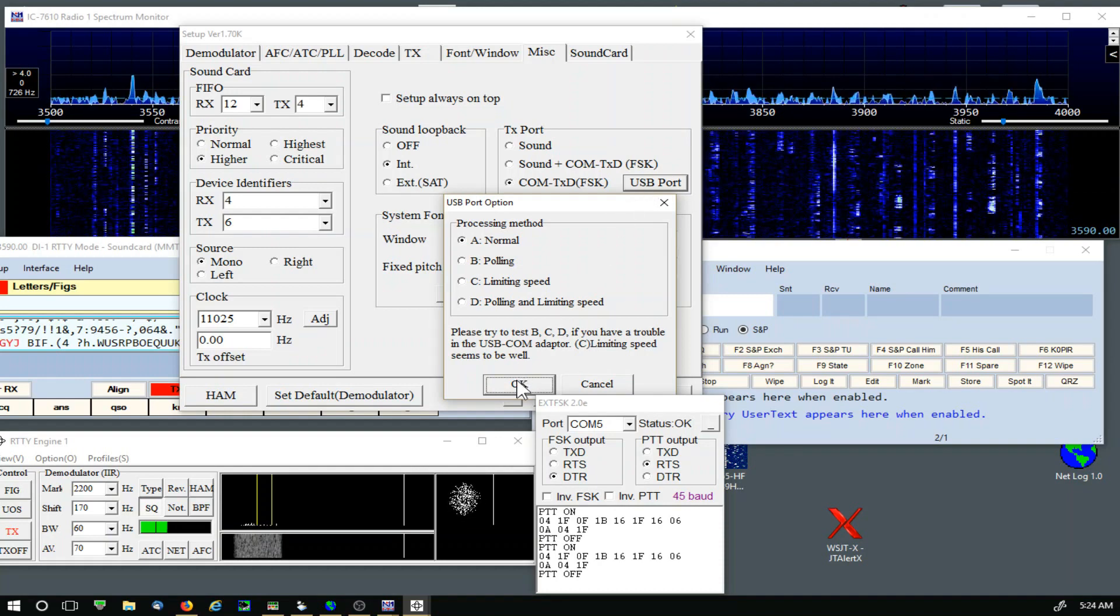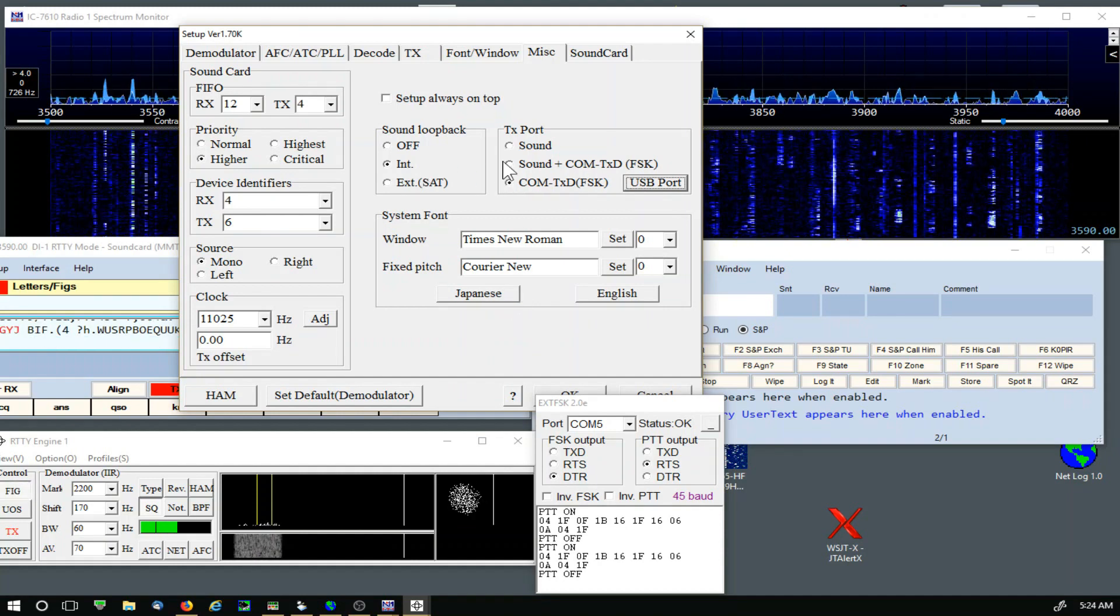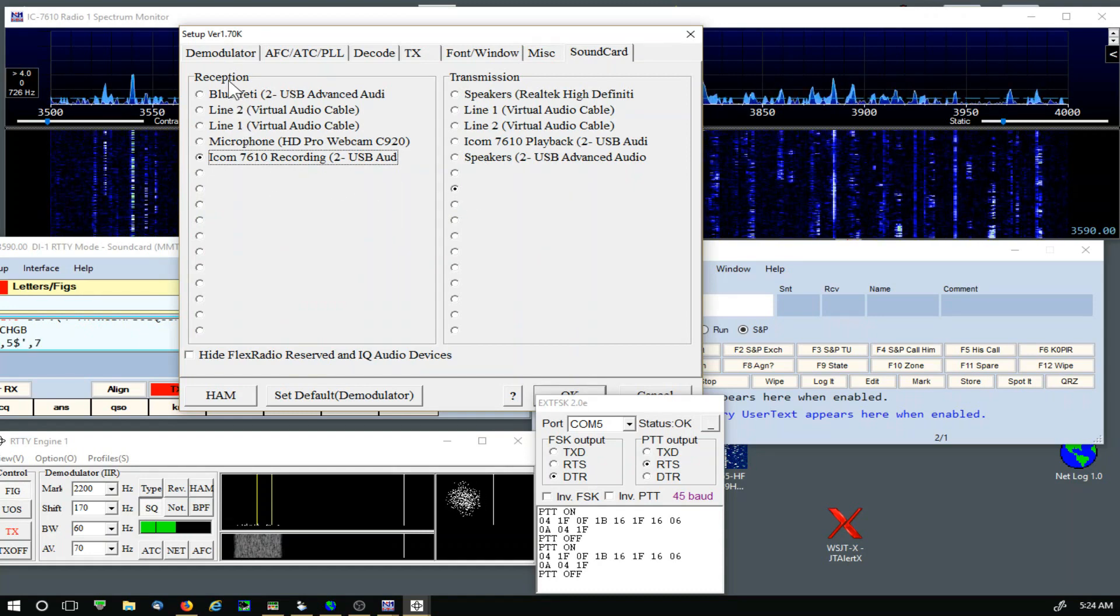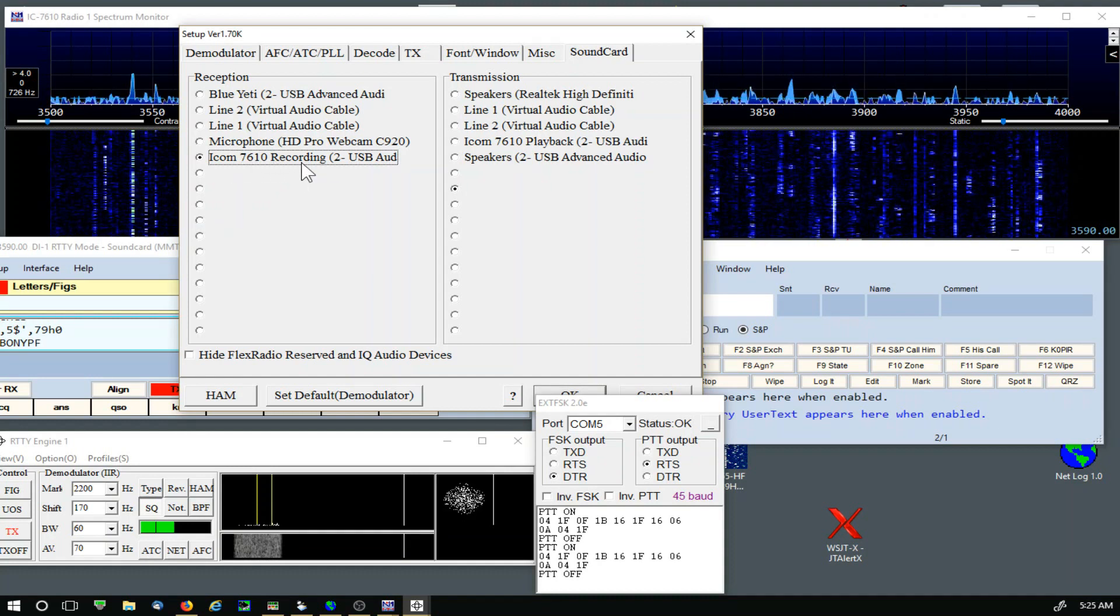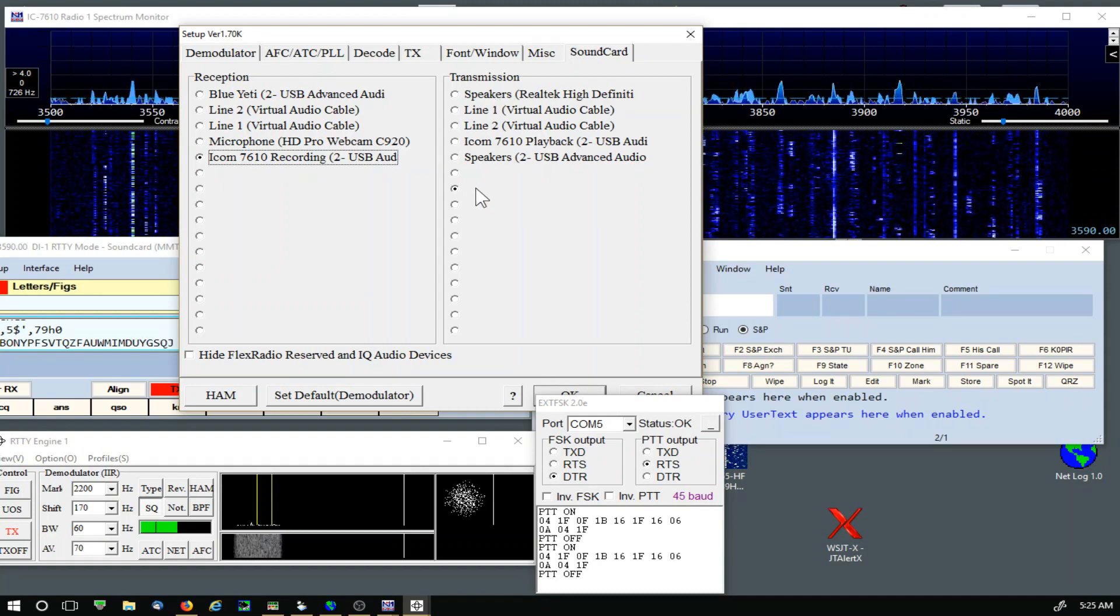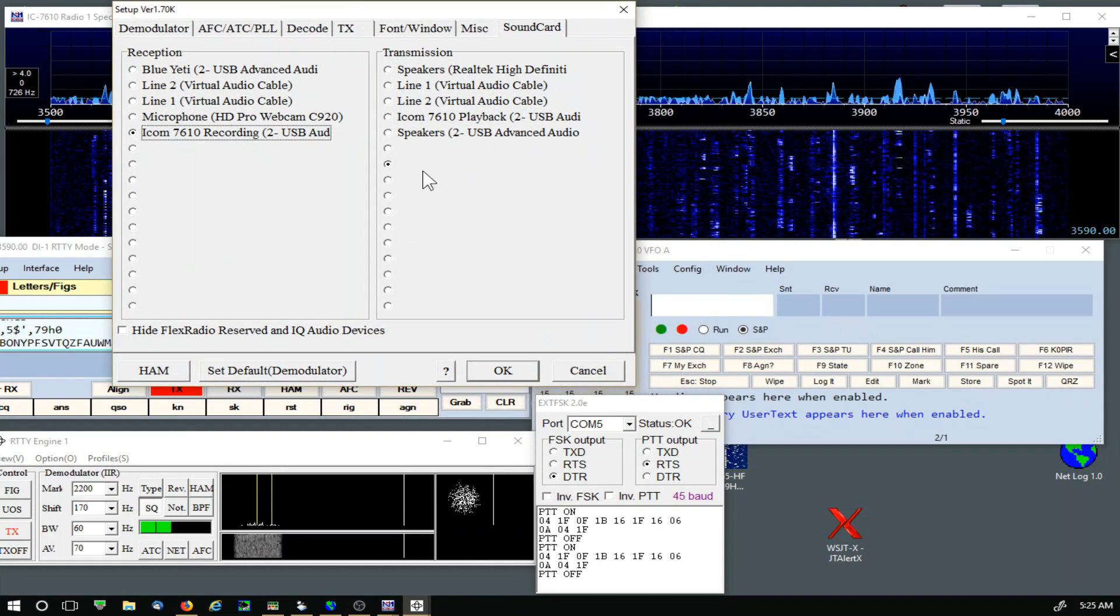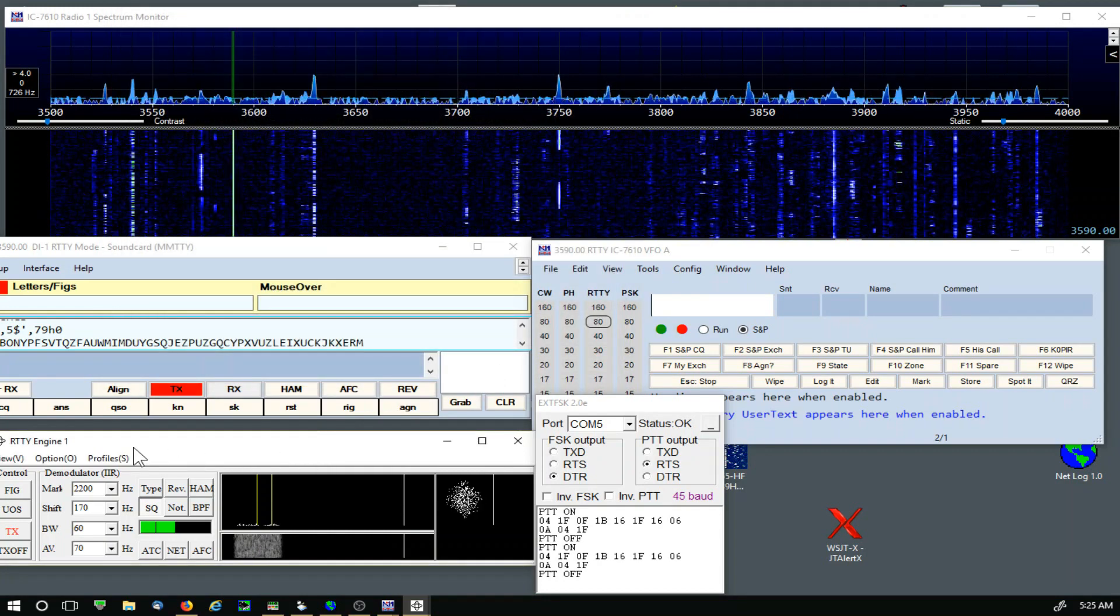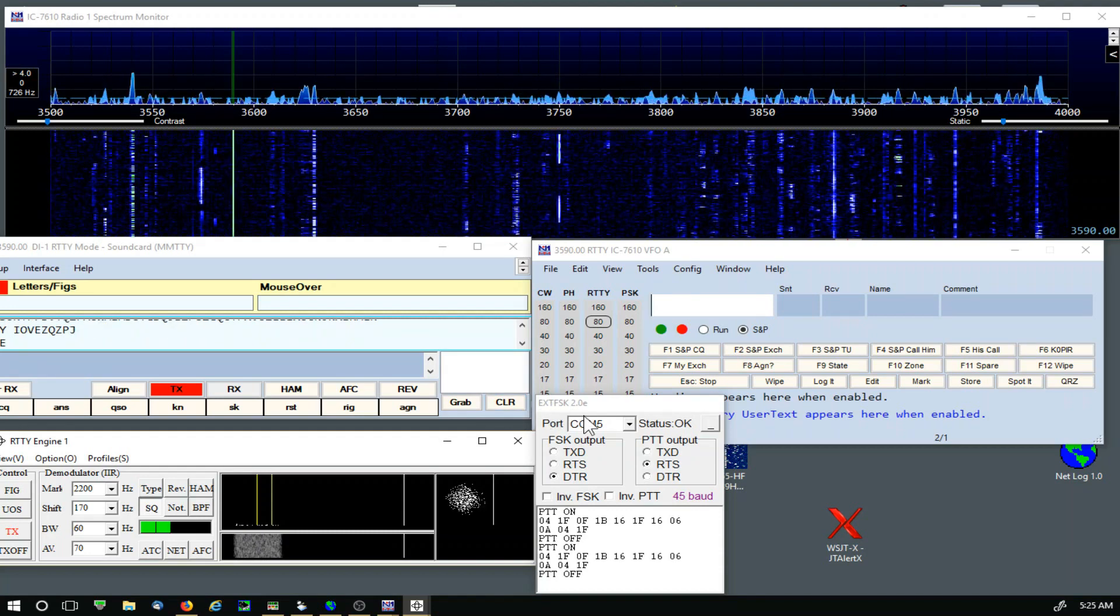Take a look at the USB port. That's just set to Normal. Take a close look at these settings. On the last tab, Sound Card, we're using the Icom 7610, it's a USB Audio CODEC. I've renamed mine so yours will look different. And then on transmission, None is selected. That does it for MMTTY and the RTTY engine.